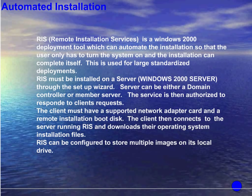The automated installation process: RIS, Remote Installation Services, is a Windows 2000 deployment tool which can automate the installation so that the user only has to turn the system on and the installation can complete itself. This is used for large standardized deployments. RIS must be installed on a server through the setup wizard. Server can be either a domain controller or member server. The service is then automated to respond to clients' requests. The client must have a supported network adapter card and a remote installation boot disk. The client then connects to the server running RIS and downloads their operating system installation files. RIS can be configured to store multiple images on its local drive.